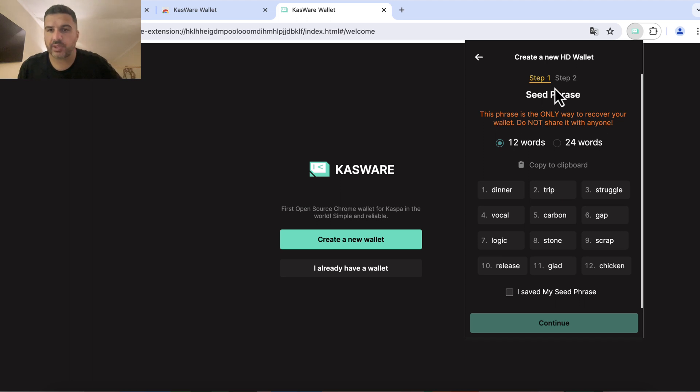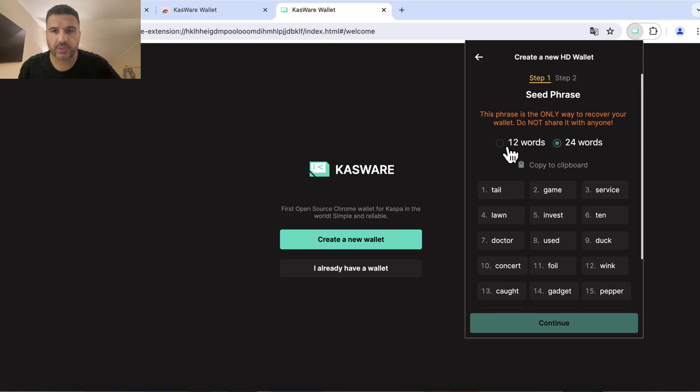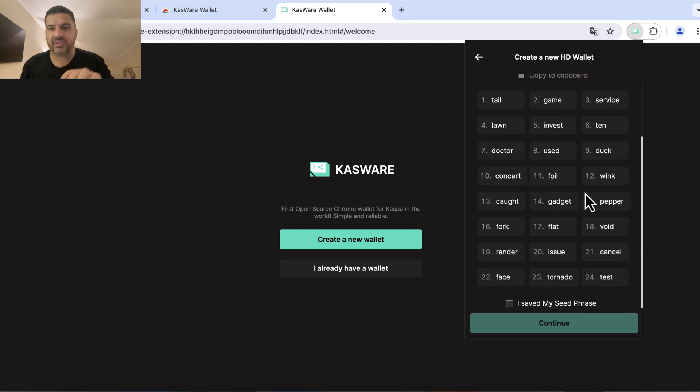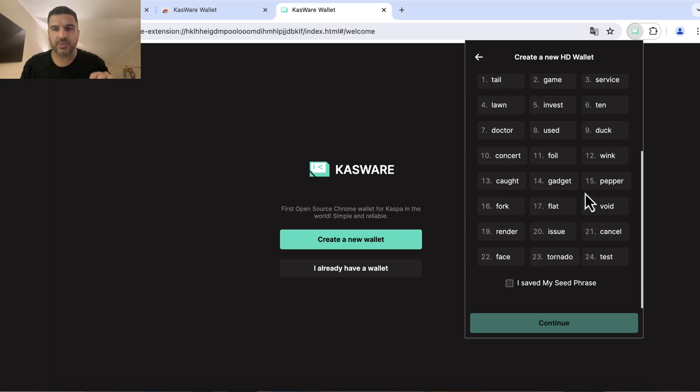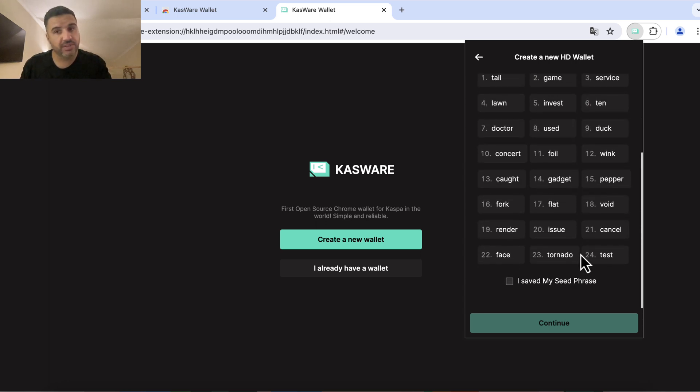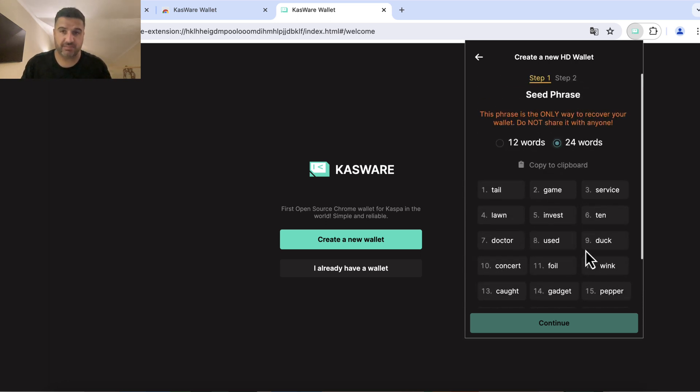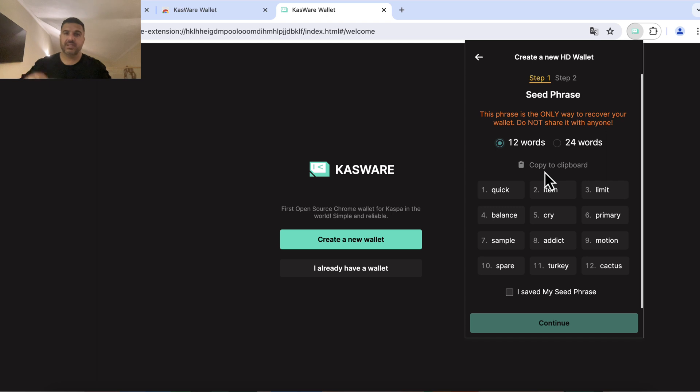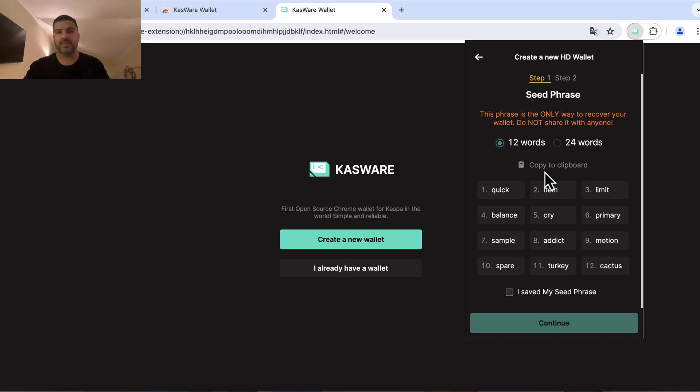And now they show us the seed phrase. We can choose between a 12 word seed phrase or a 24 word seed phrase. If you're going to use it on your personal computer I would recommend a 24 word seed phrase because it's more secure. But in this video I'm going to go with a 12 word seed phrase. Take a paper and a pen and write it down.